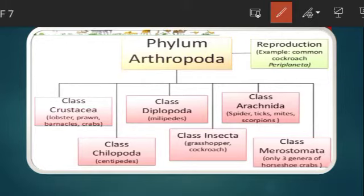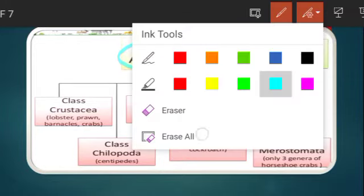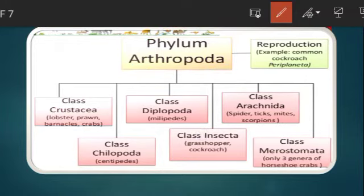Hello my dear students, welcome to another video lecture of our entomology paper. Yesterday we discussed about the general principles of classification and the classification of phylum Arthropoda. We have discussed this up to class level only.